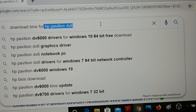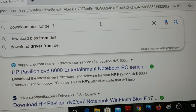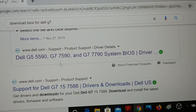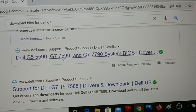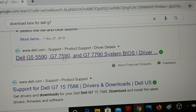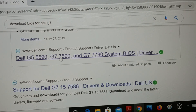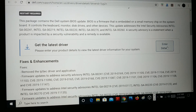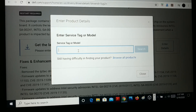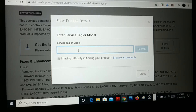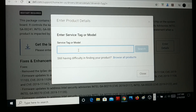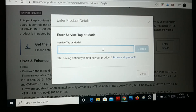Depending on your model, for example Dell G7, type the model name and press Enter. Visit the official website and download the BIOS using your service tag or model number. You'll find the service tag on the back of your system or on your purchase receipt. Enter the service tag to find the proper BIOS for your system, then click Search.